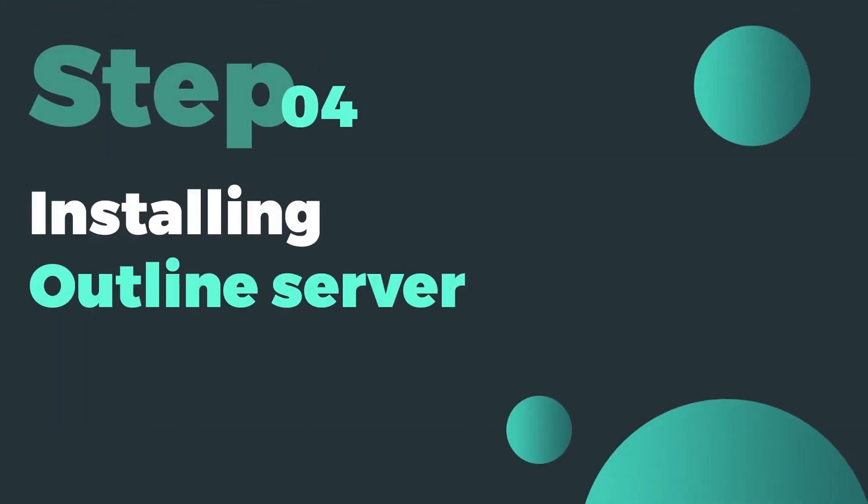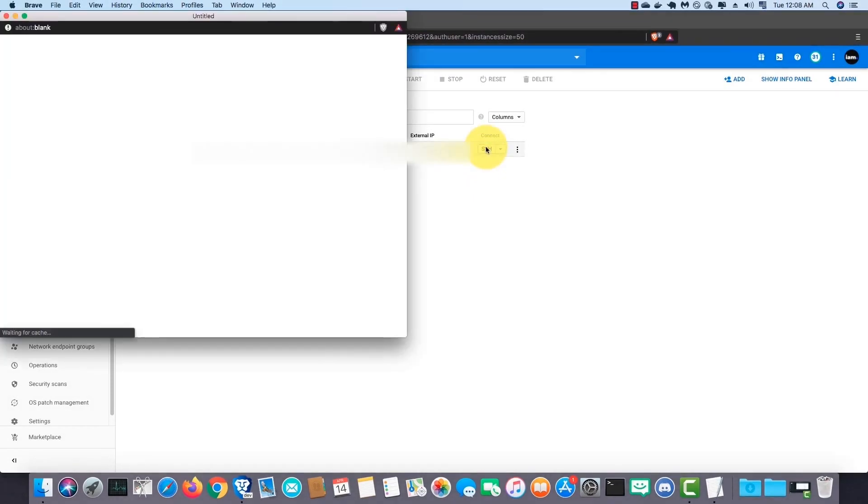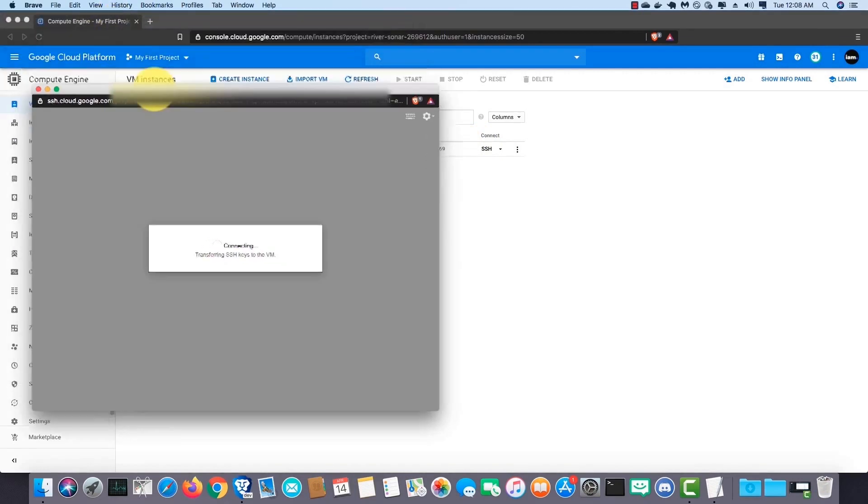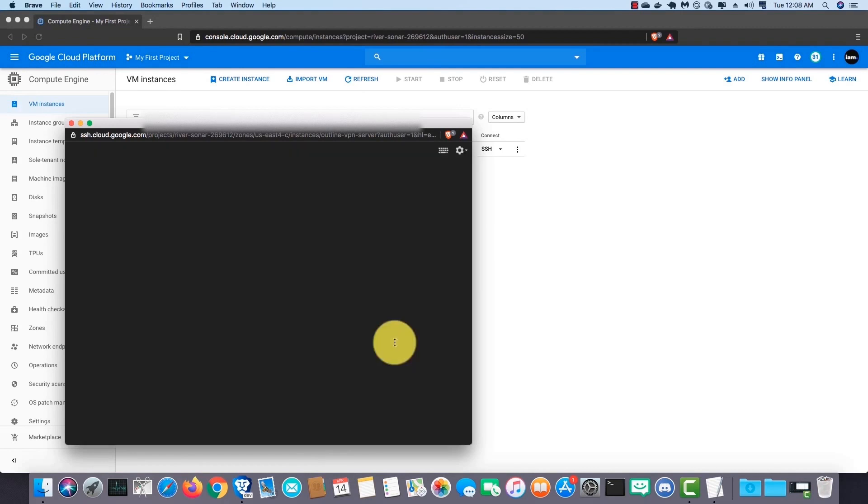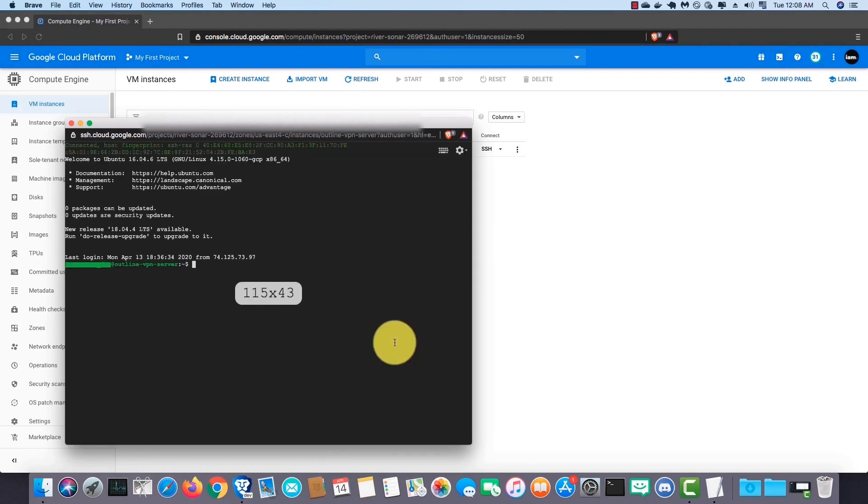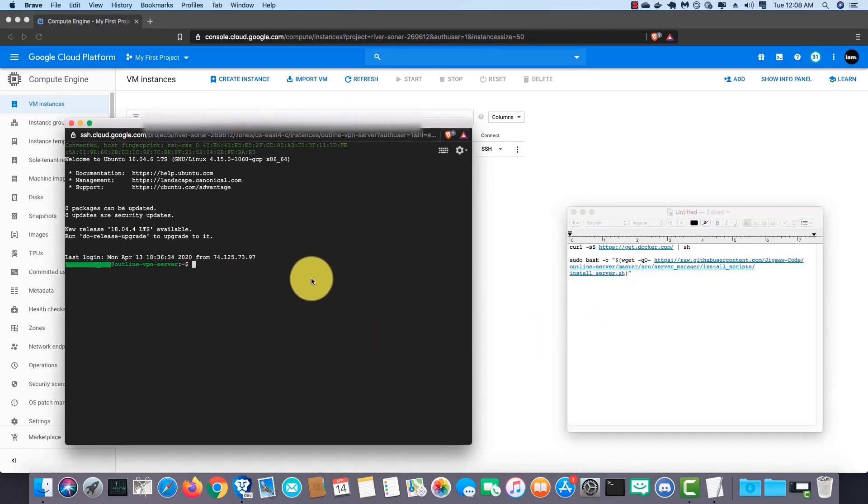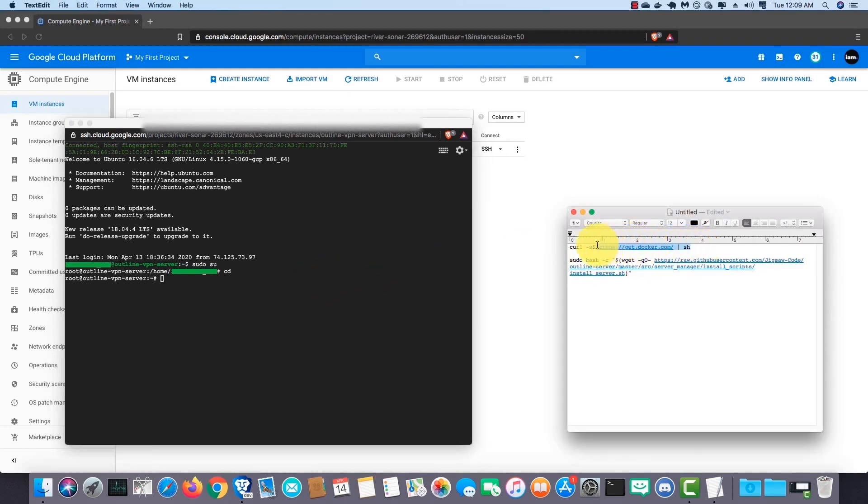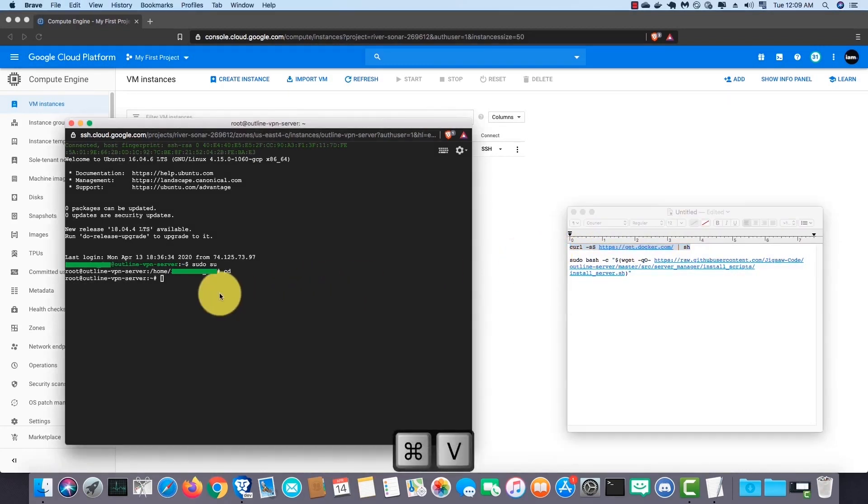Step number four is installing Outline server. Click on SSH and connect to the VM instance. First go to the root, type sudo su then cd.